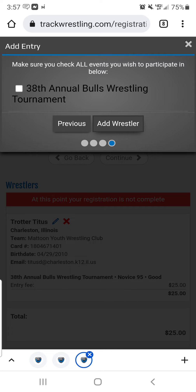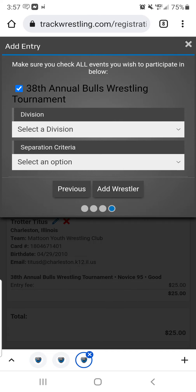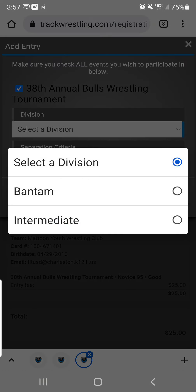Then I'm going to check that I want to go to that. For Division, it should bring up just a couple of divisions that would apply to your child.